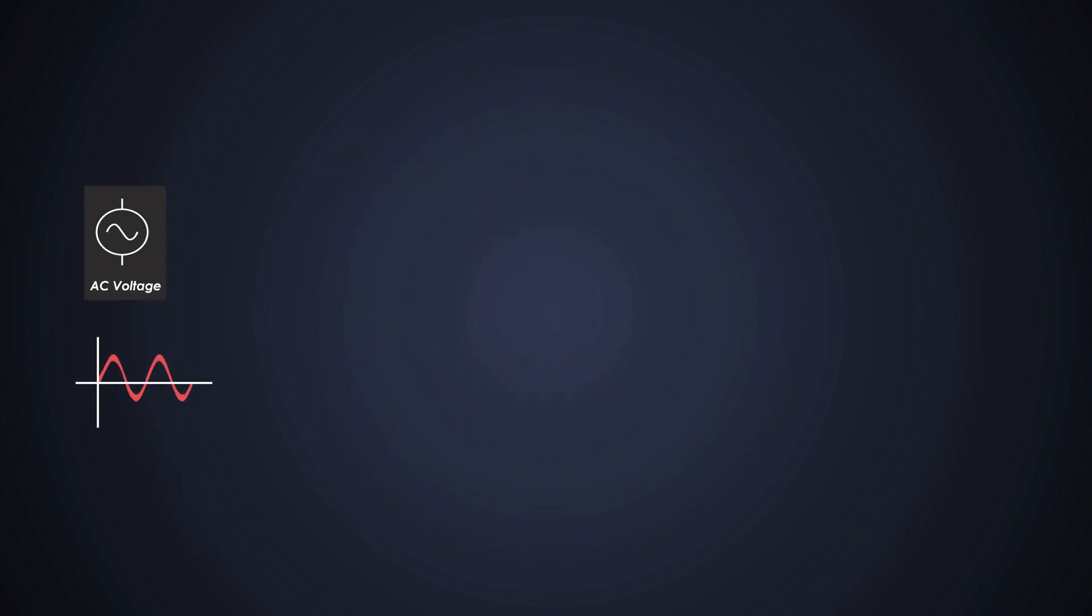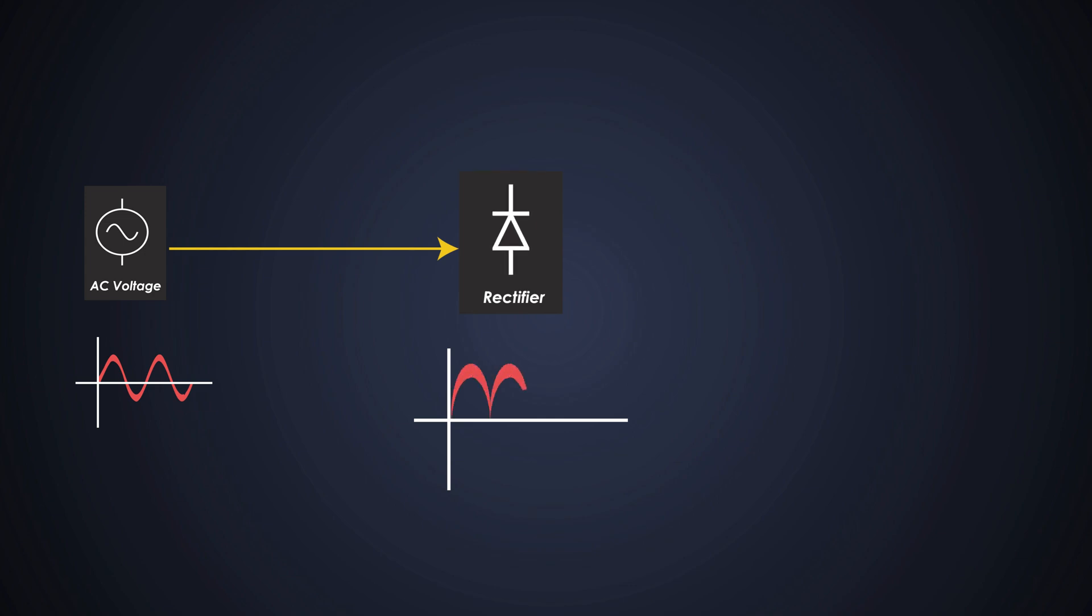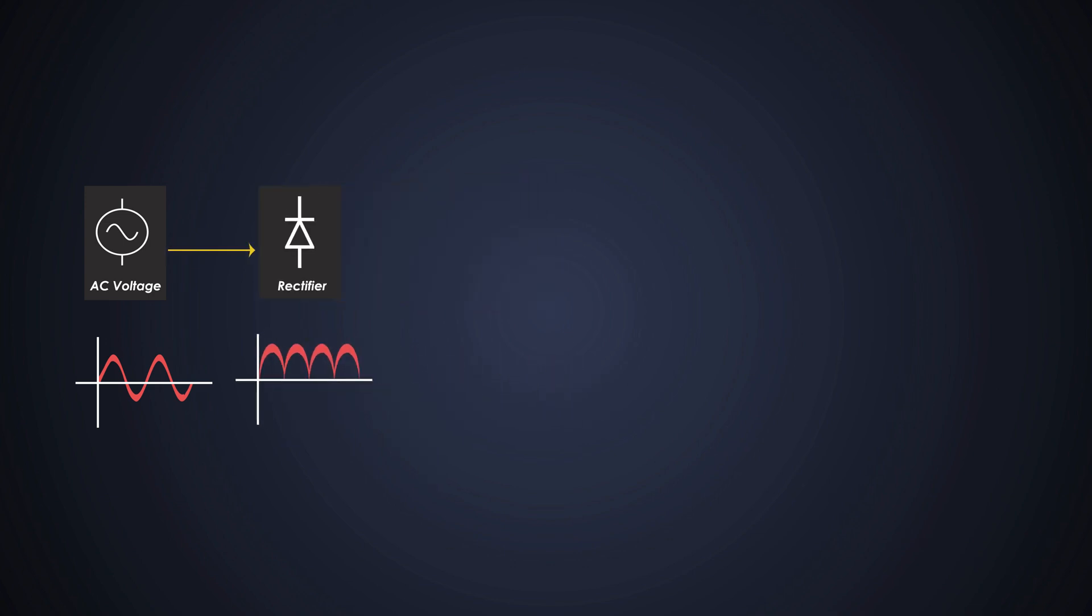After that, the first stage of the SMPS is the rectifier. It consists of diodes that convert the incoming AC voltage into pulsating DC voltage. After the rectification, the output is a pulsating DC voltage, which still contains ripples and AC components. The filter stage uses capacitors to smooth out the voltage and reduce the ripples, resulting in a more stable DC voltage.